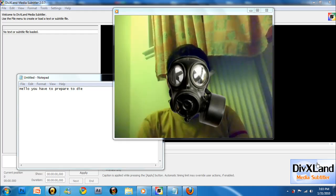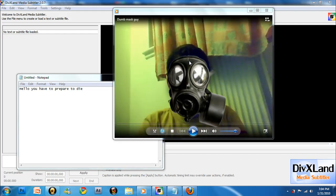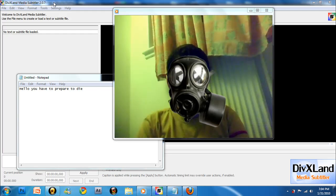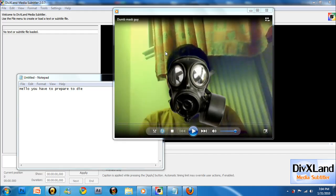The things you need is notepad, anything that could play your video and your video, and DivX Media Subtitler. In the description box, I'm going to give you the link for DivX Media Subtitler.